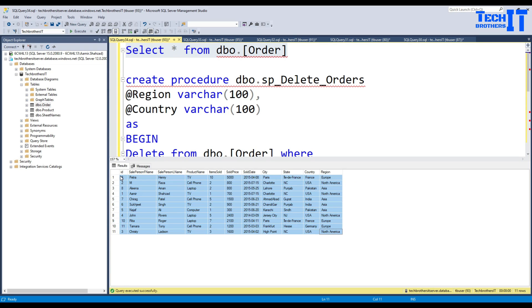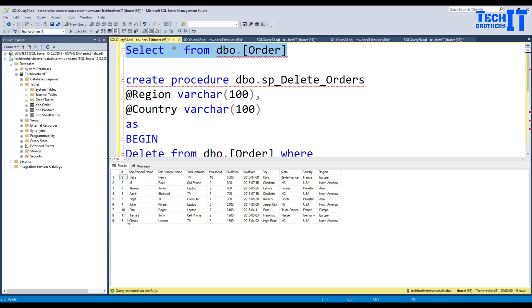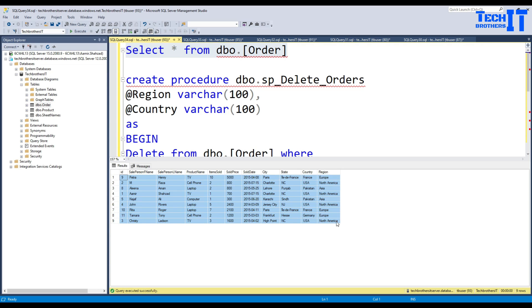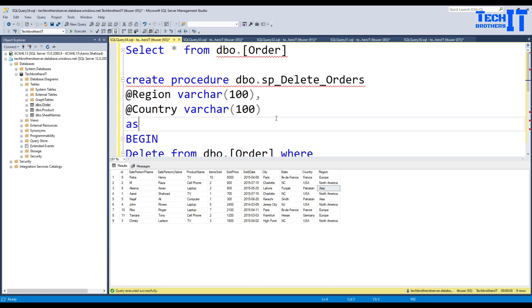Let's go back to SSMS and take a look. Before running the stored procedure we had 11 records, and now after executing the select again we have fewer records. All the records for region Asia and country India have been deleted. This is how you call a stored procedure in Azure Data Factory with parameters, passing values from your pipeline parameters to the stored procedure parameters.